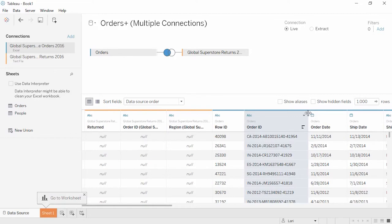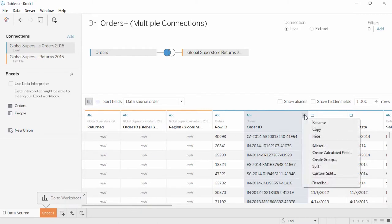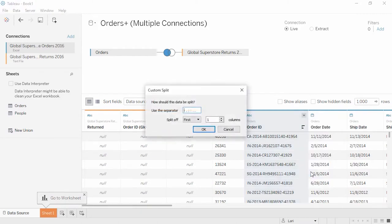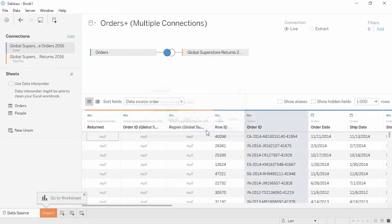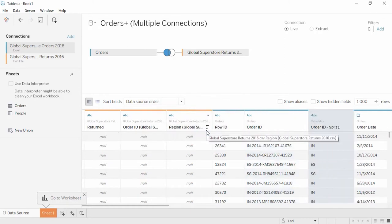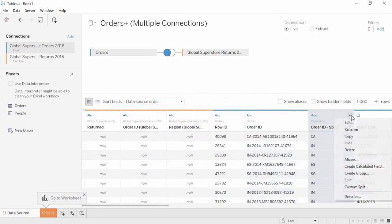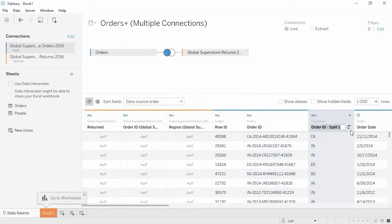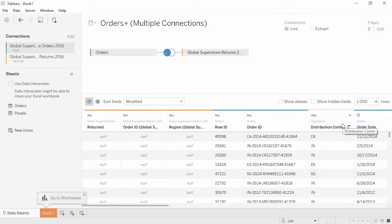If we want to split this field and keep only the distribution center code, it's easy. Just click on the dropdown and select Custom Split. We'll split on a hyphen and just keep the first column. Let's rename this field Distribution Center.